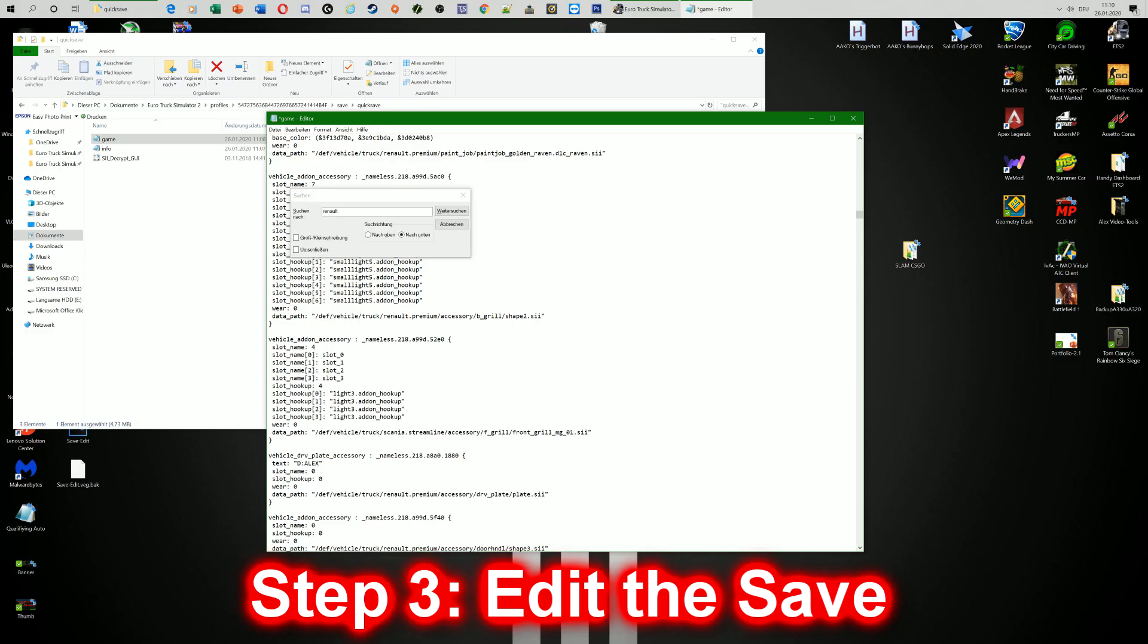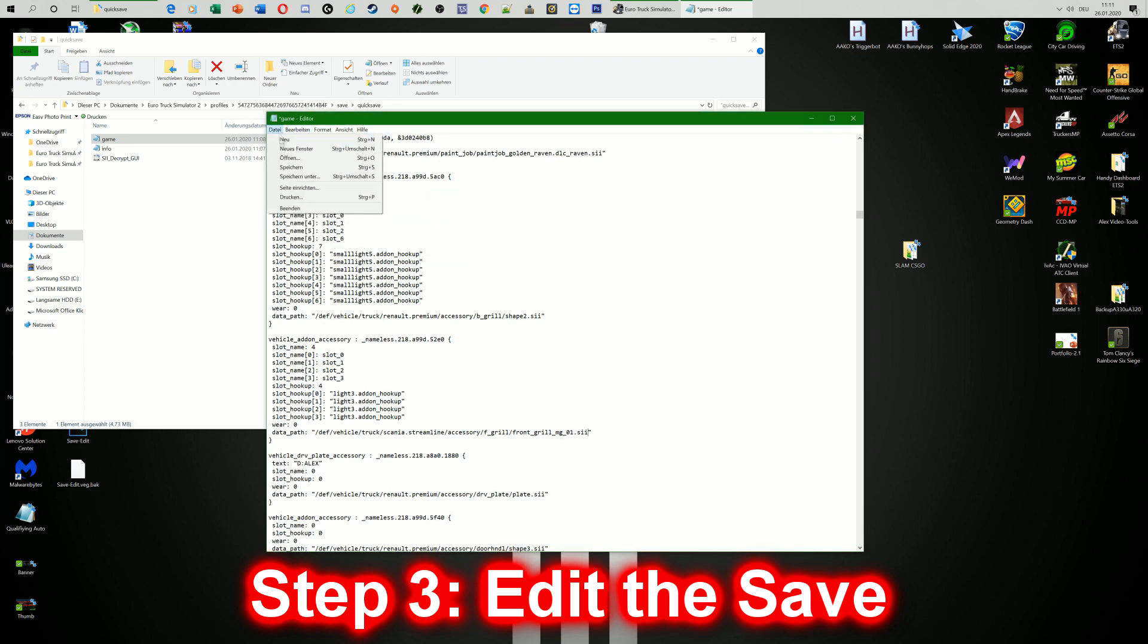So here we go. Our truck should now be safe edited. When we click save or just Ctrl and S for save.